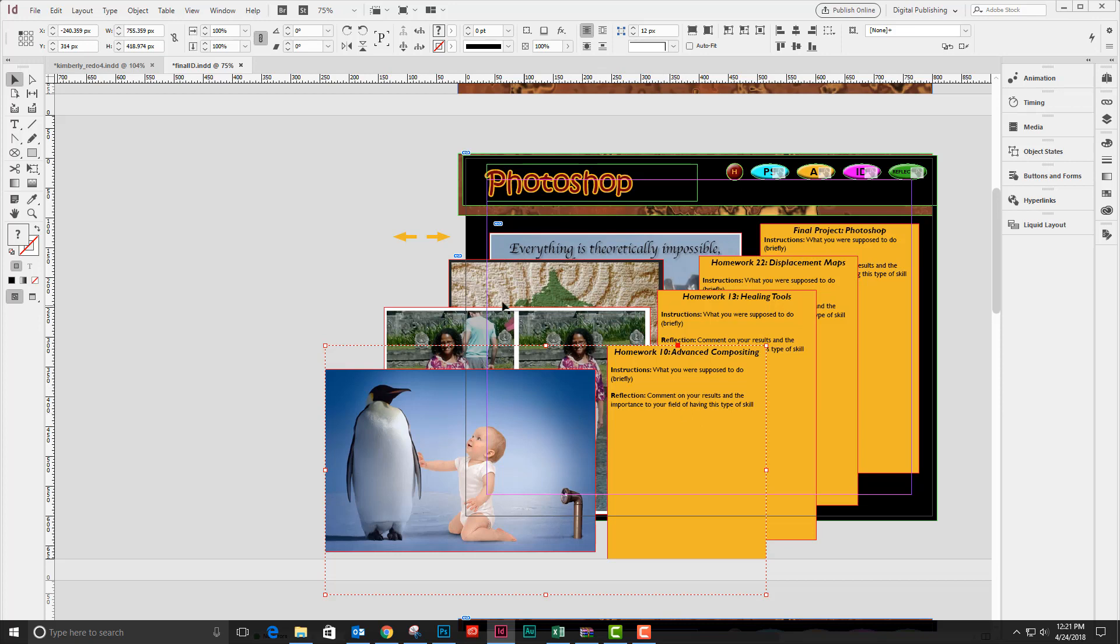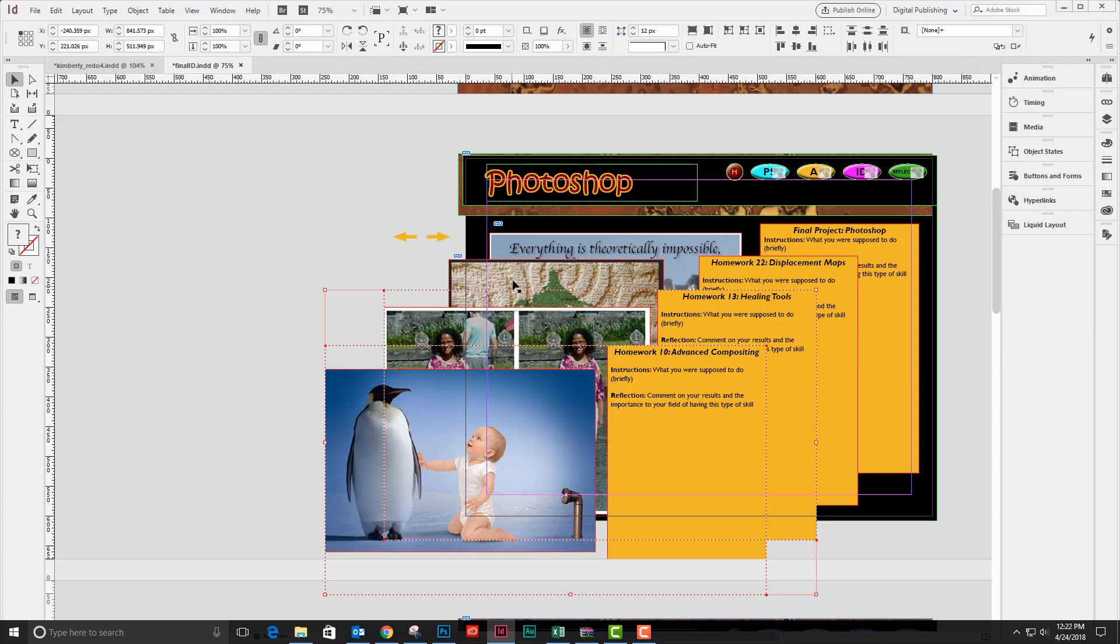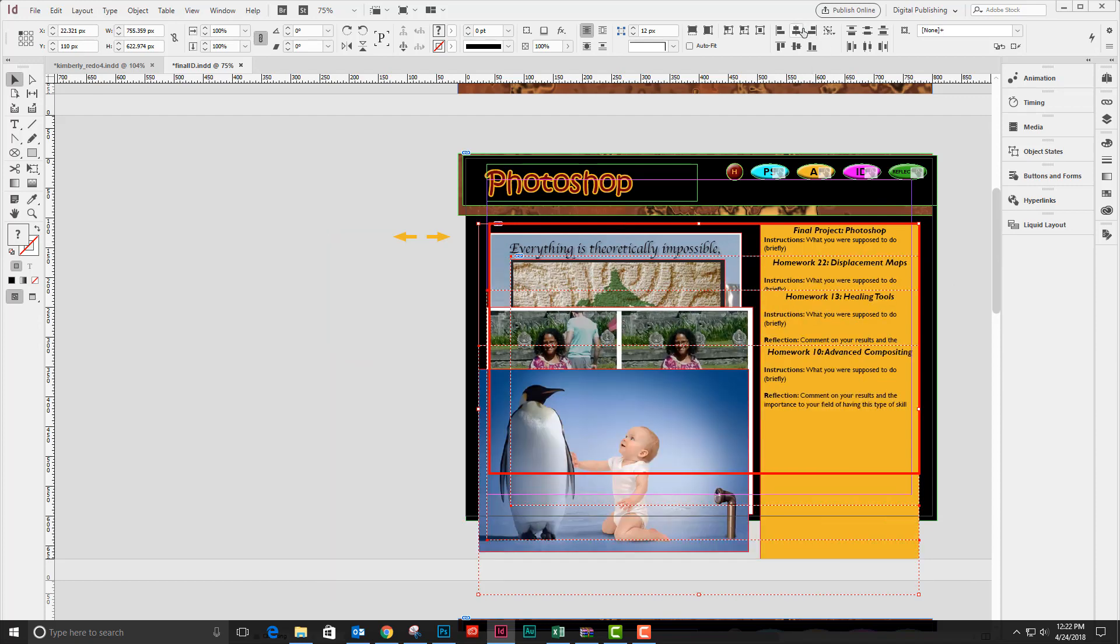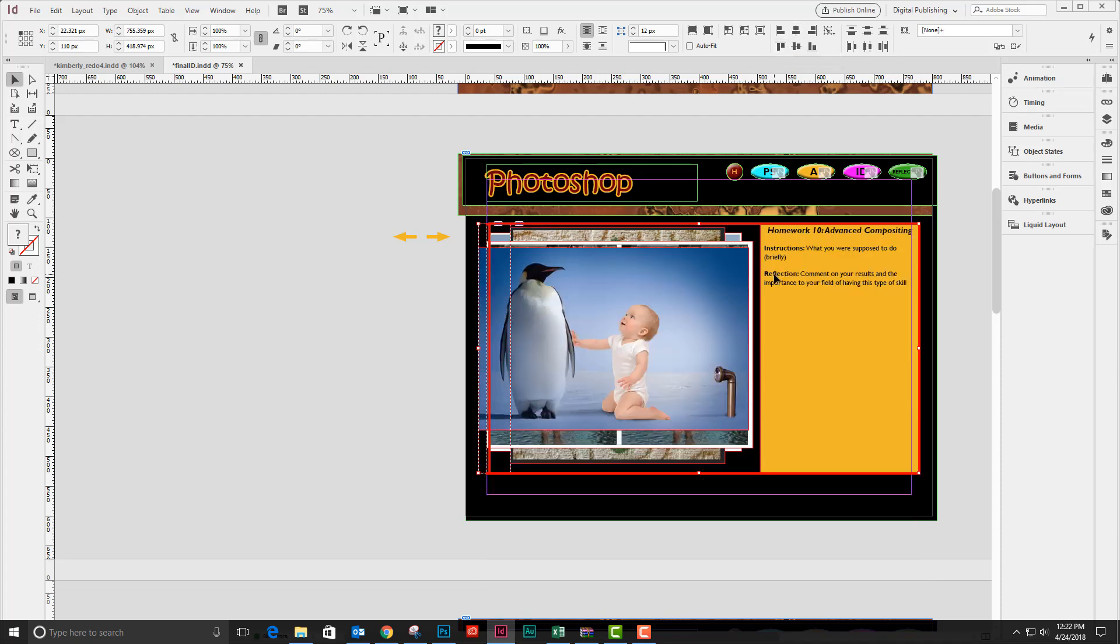Once I have the four images and their text panels, I'm going to select each one of them by shift-clicking, and then I'm going to line them up using the align panel. I'm just going to use the Photoshop final project as a target, and so I've got all of these now nicely lined up.